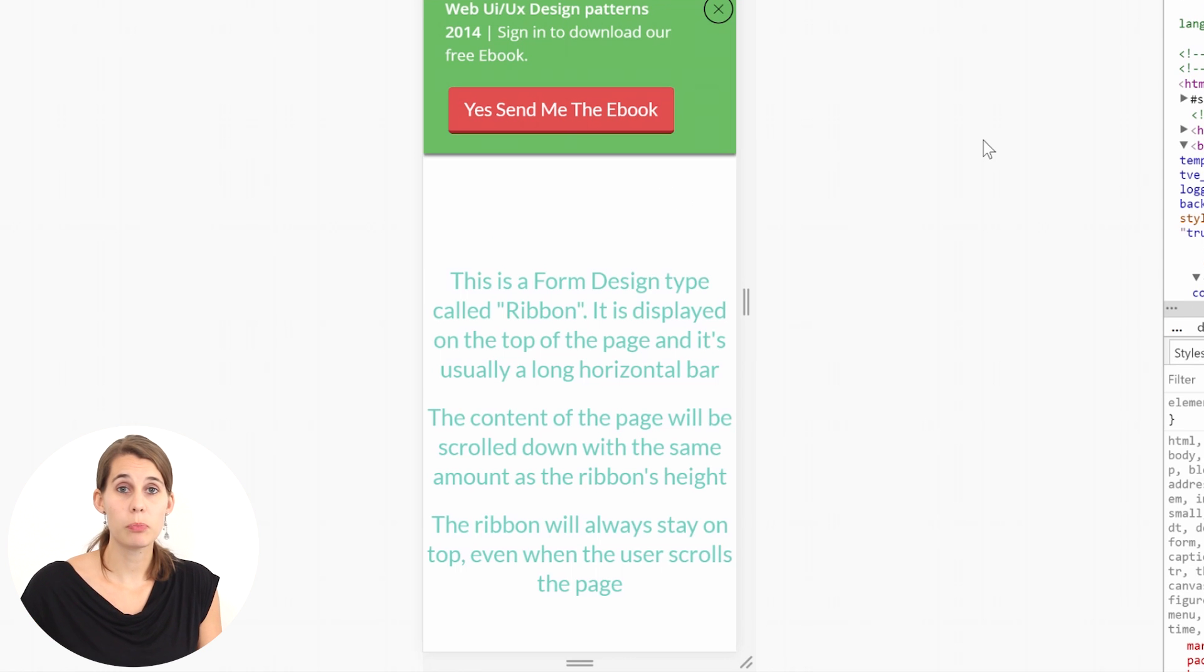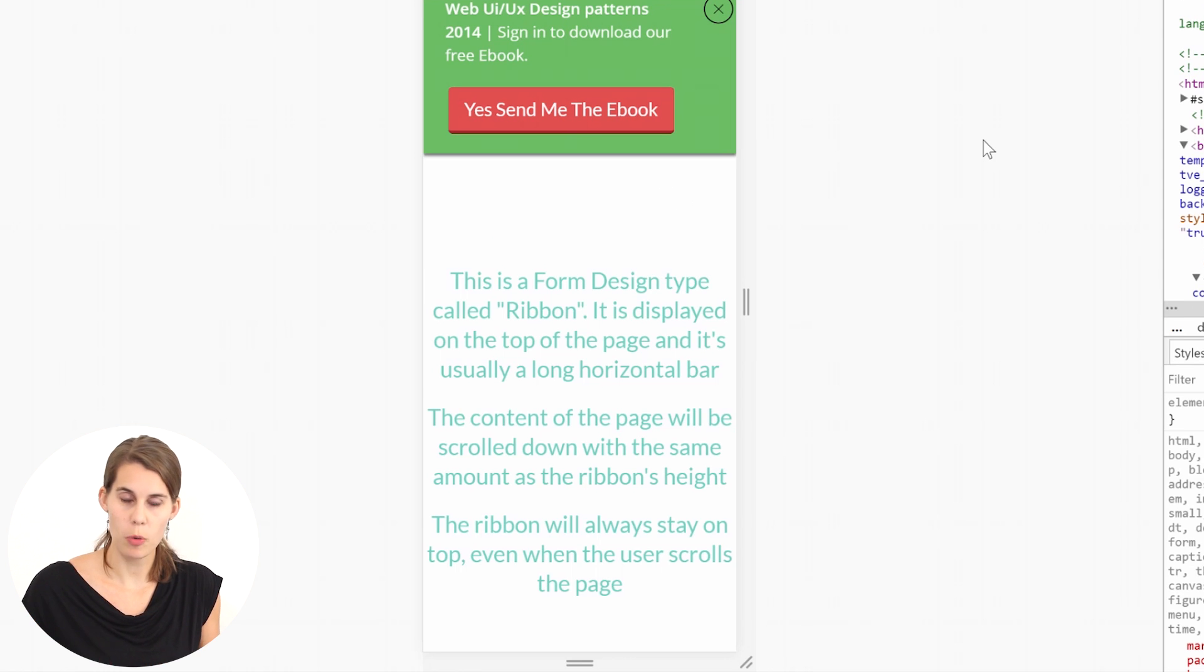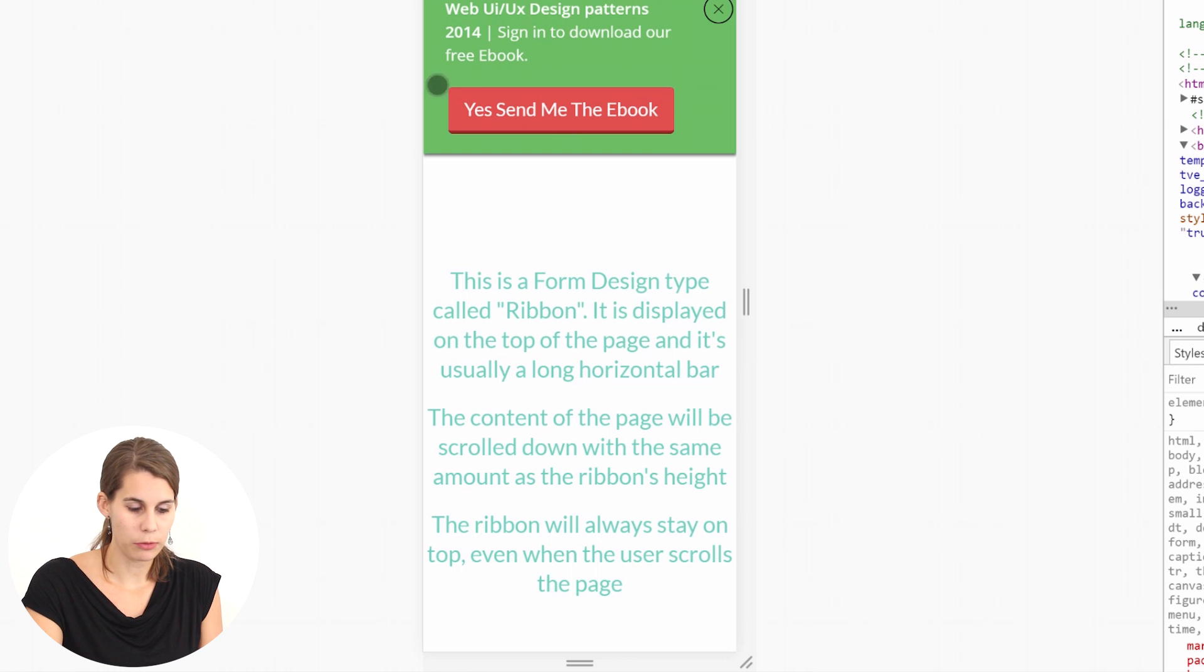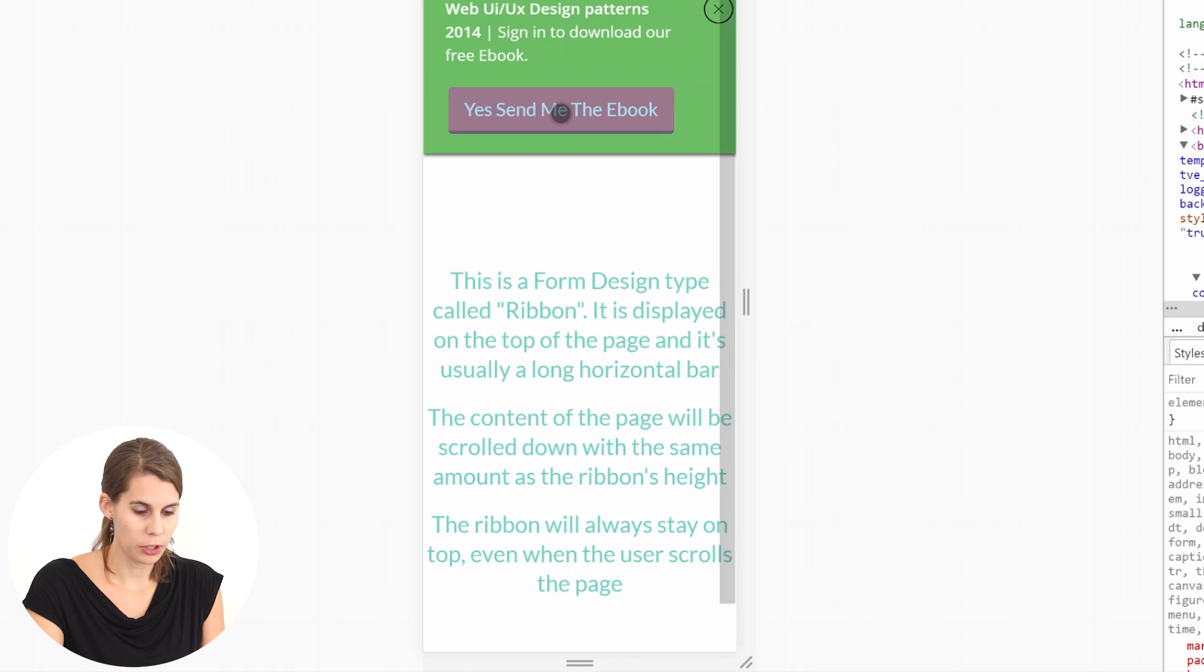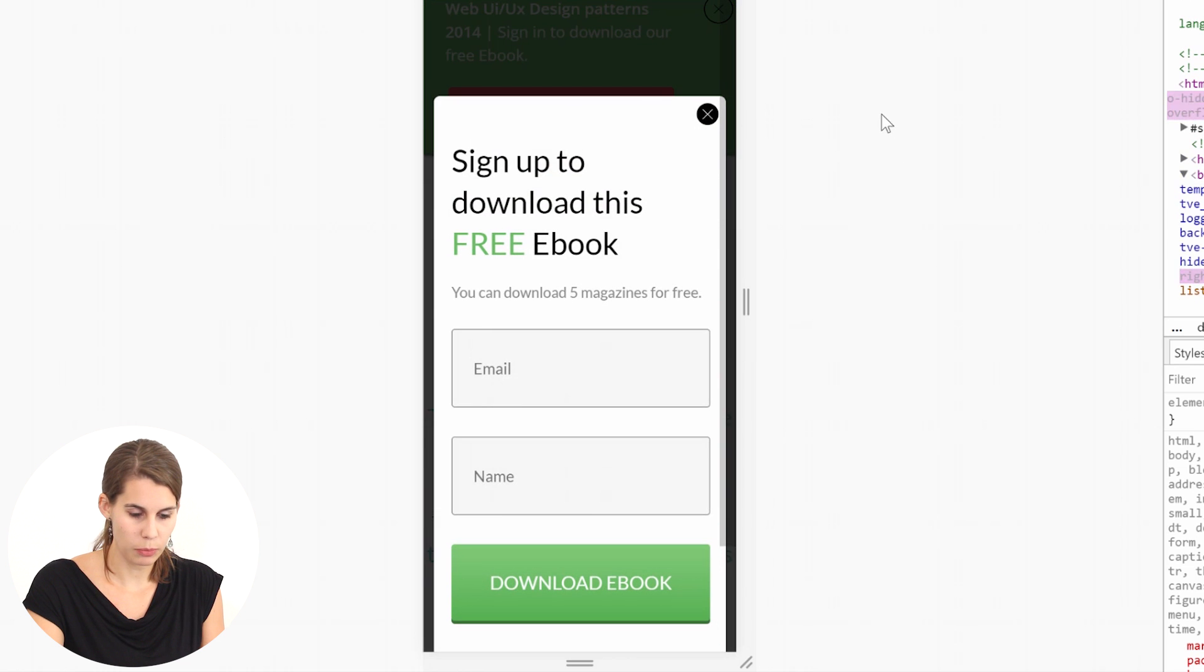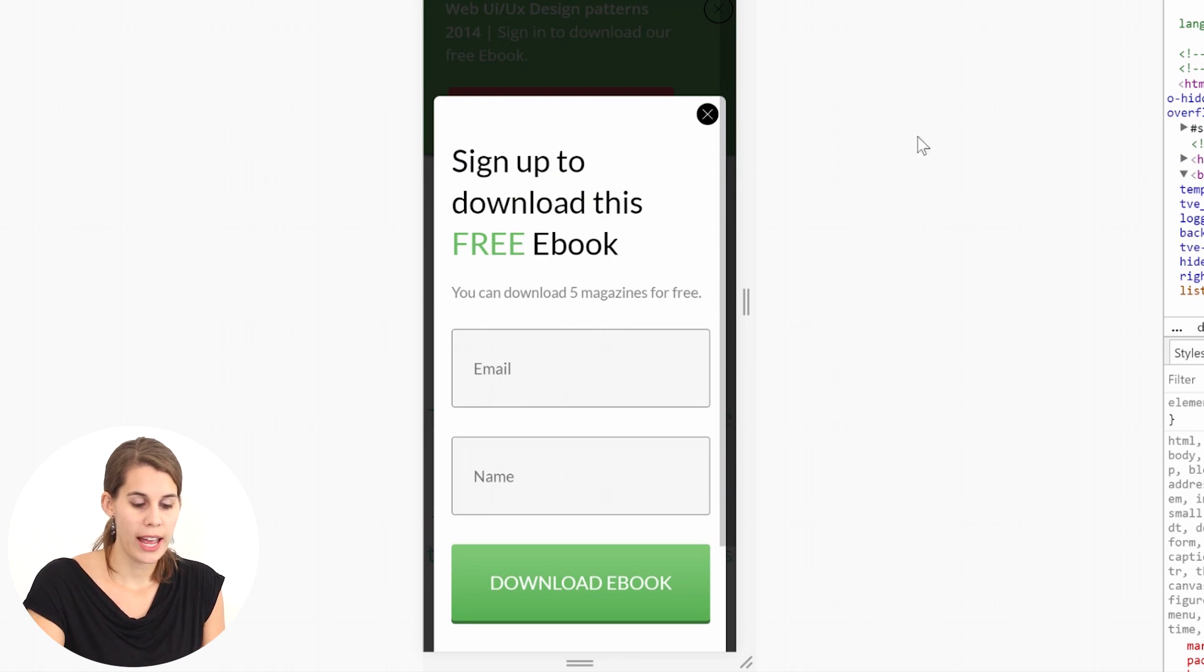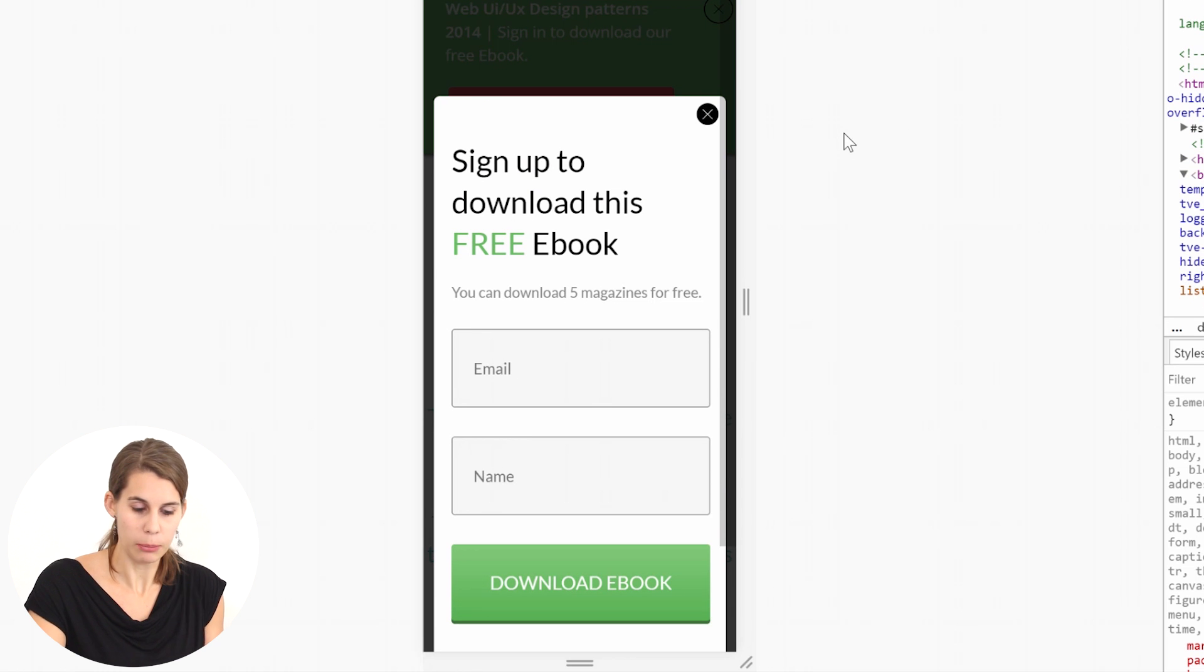Now here I simulated the preview of this opt-in form on a mobile device and as you can see we have the button and once somebody clicks on the button this opt-in form will show and it does not have the image on it anymore.